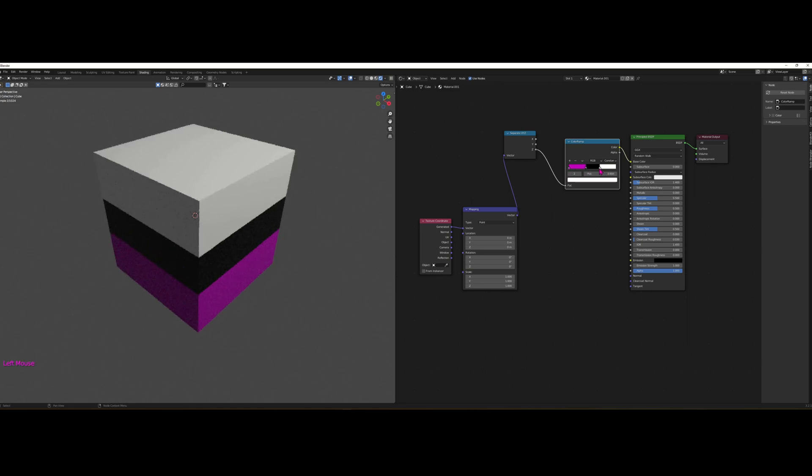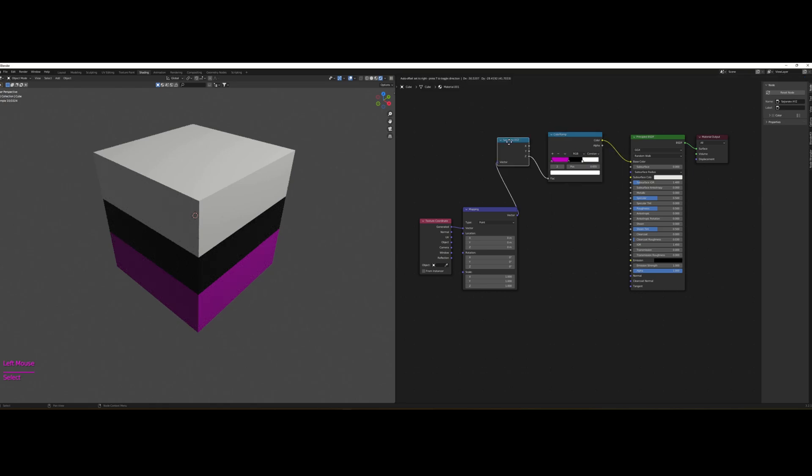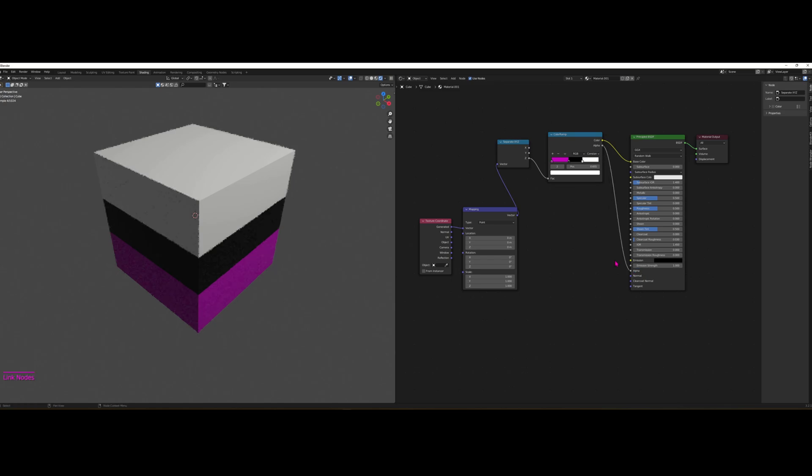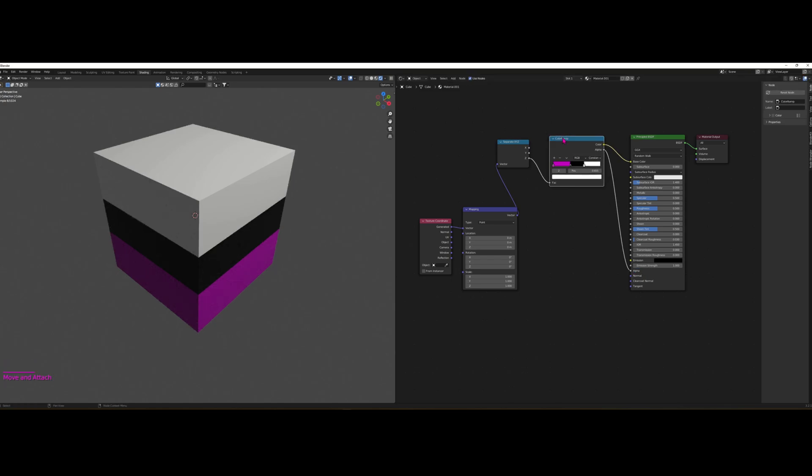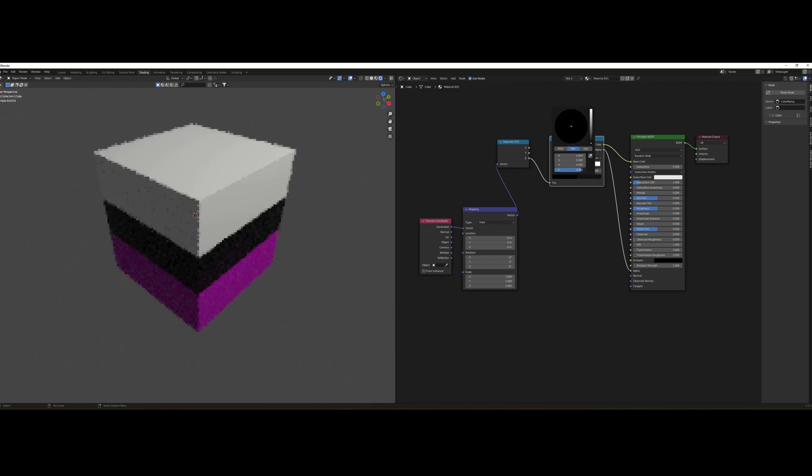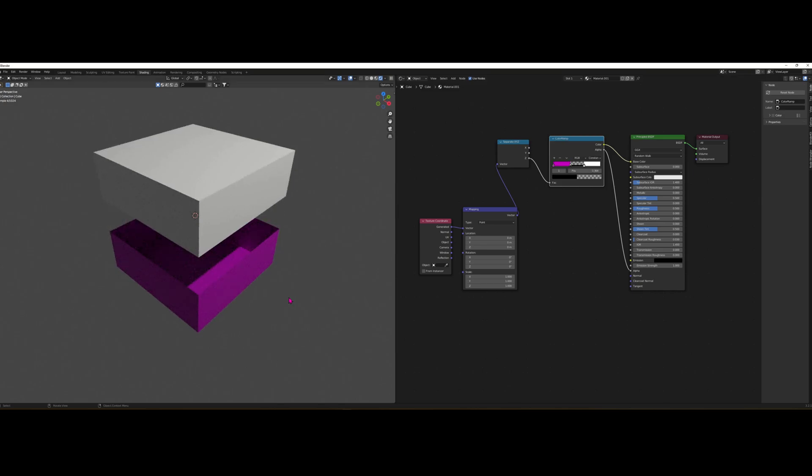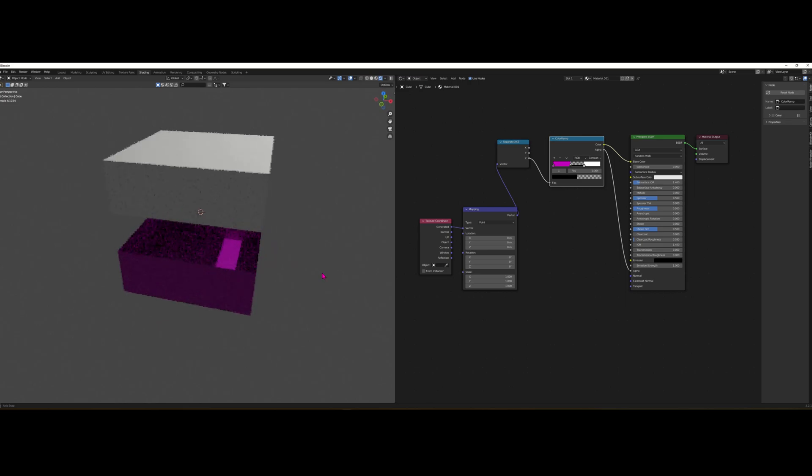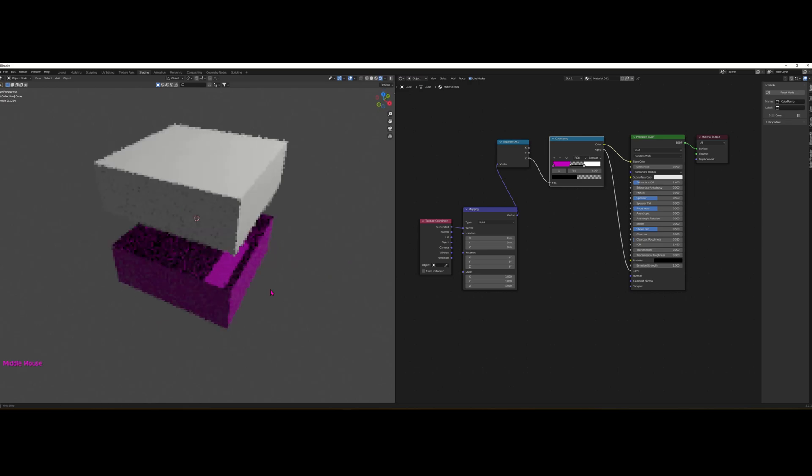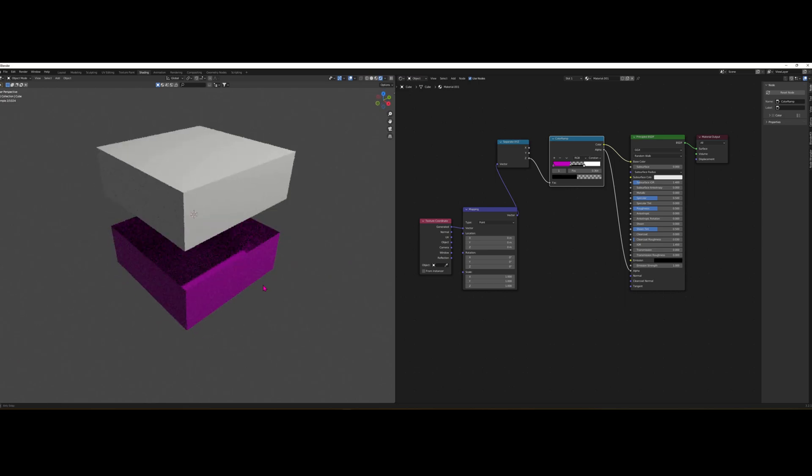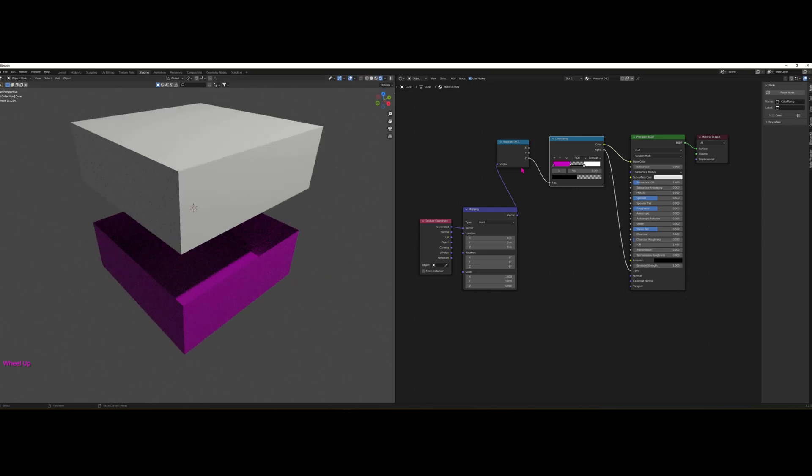And one last thing that's quite neat with the Color Ramp is that you can drive the Principled Alpha with the Color Ramp Alpha. So you just connect this Alpha into the Alpha here. And then you can actually drive the transparency based on the color sections of the Color Ramp. And for example, if you want to make this middle thing really transparent, we can do so. Here you can see it. It's quite cool.